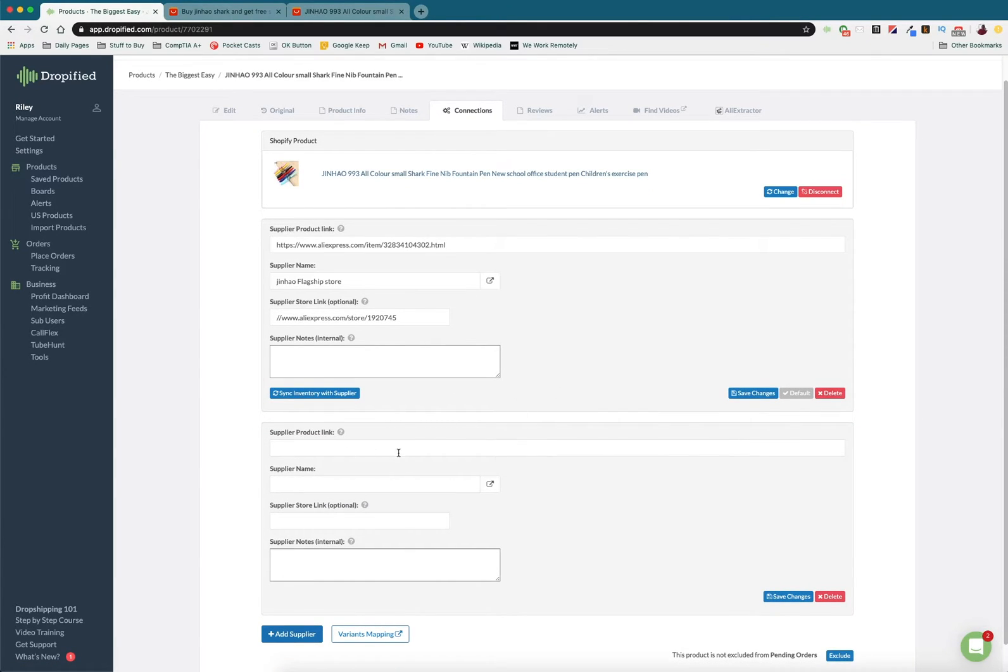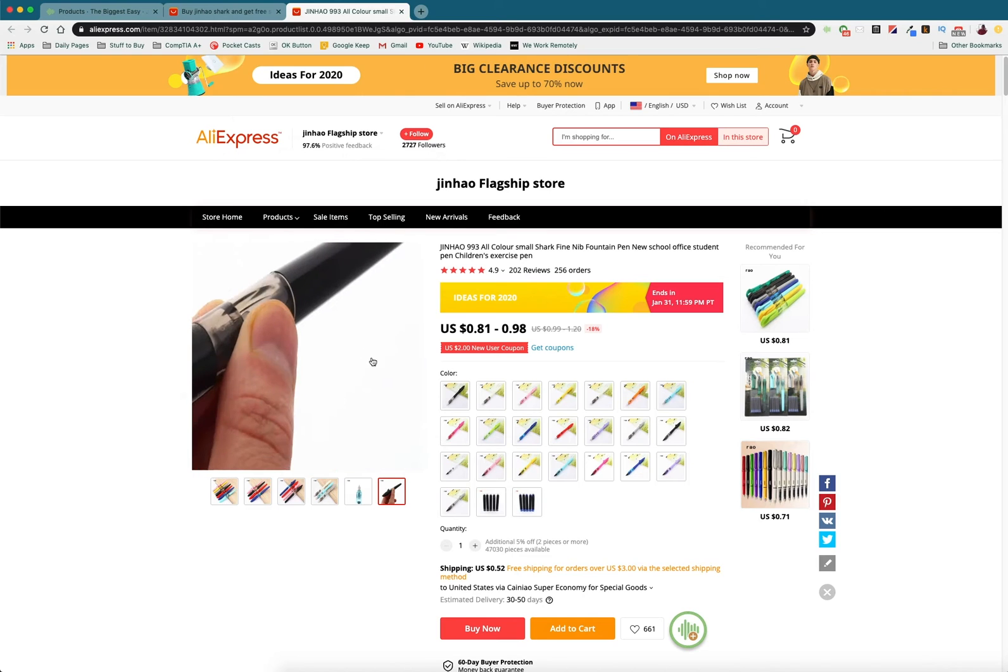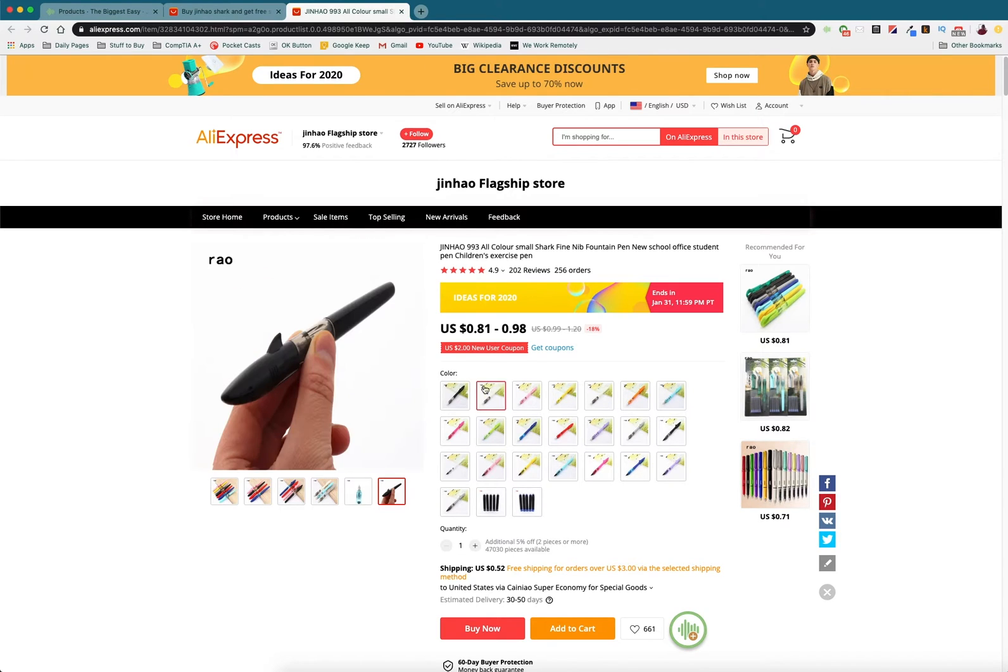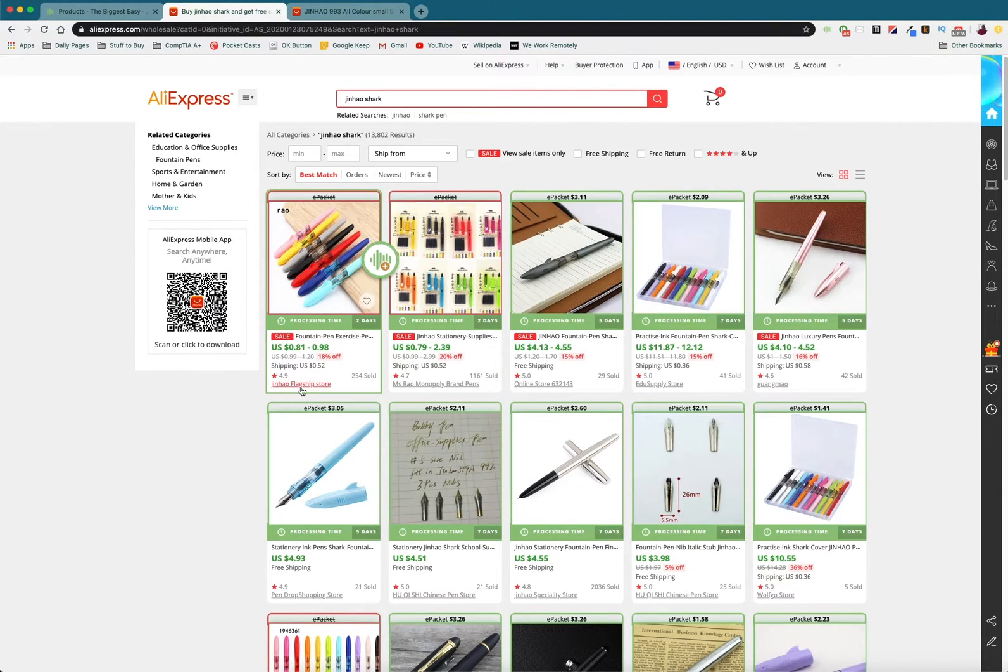So this is going to open up a new link and it's going to look almost identical to this. And so what we need to do is we need to go and find a different link through AliExpress and get a different supplier.